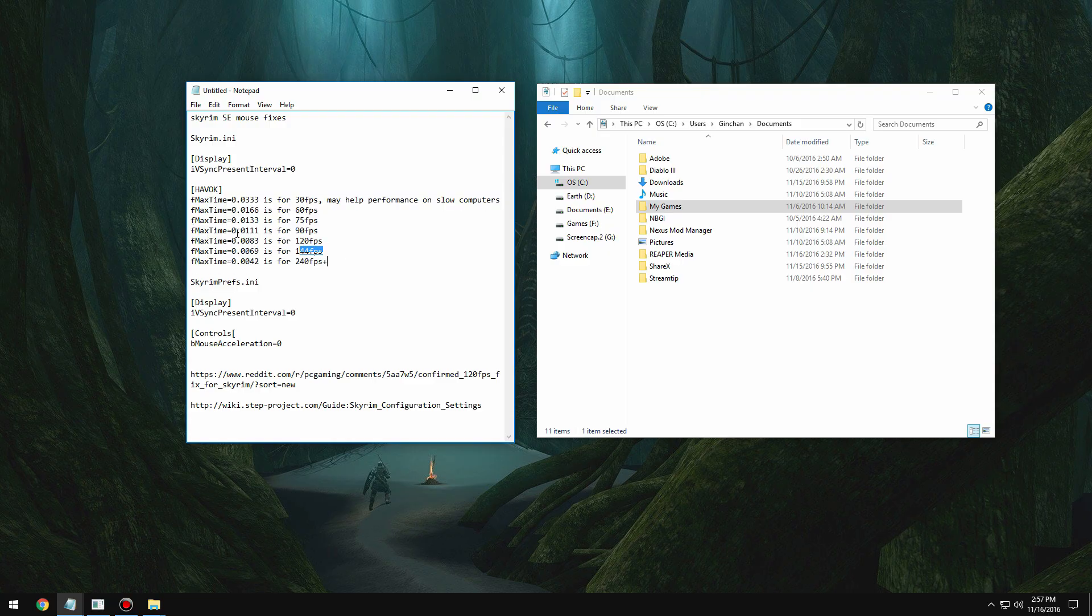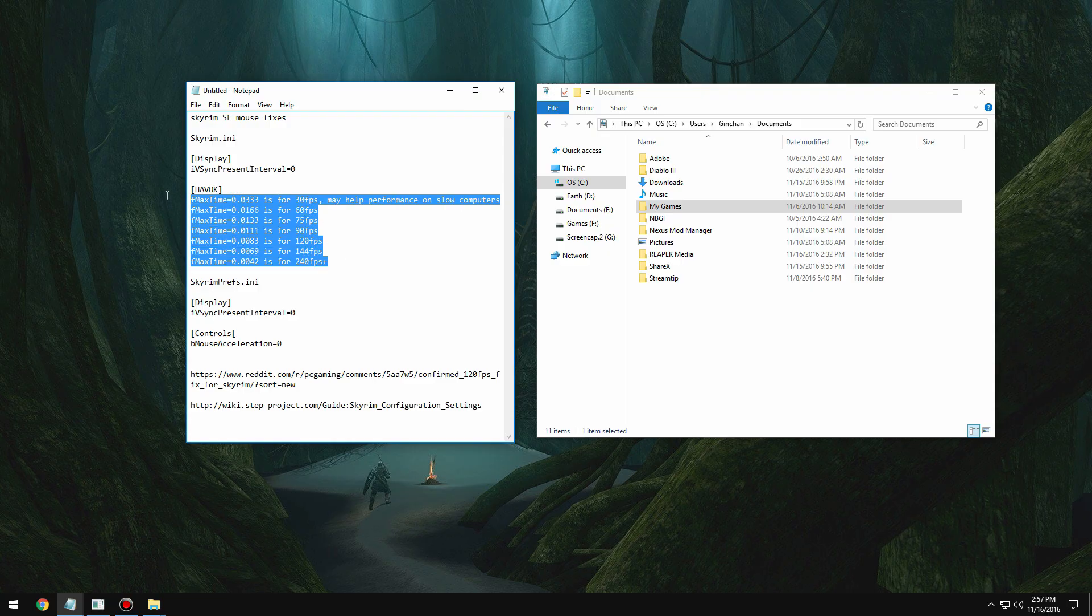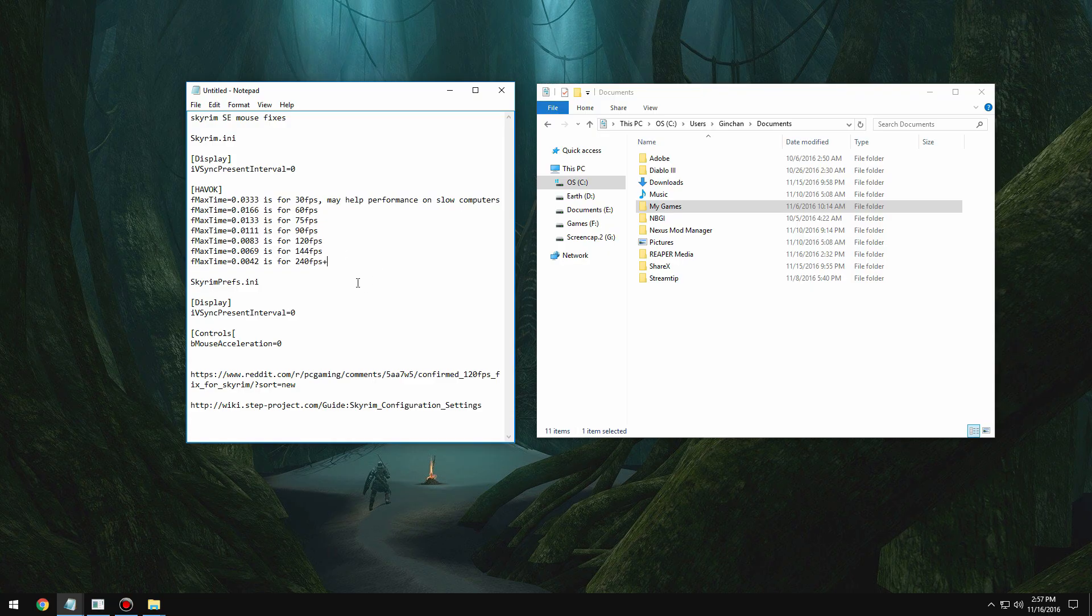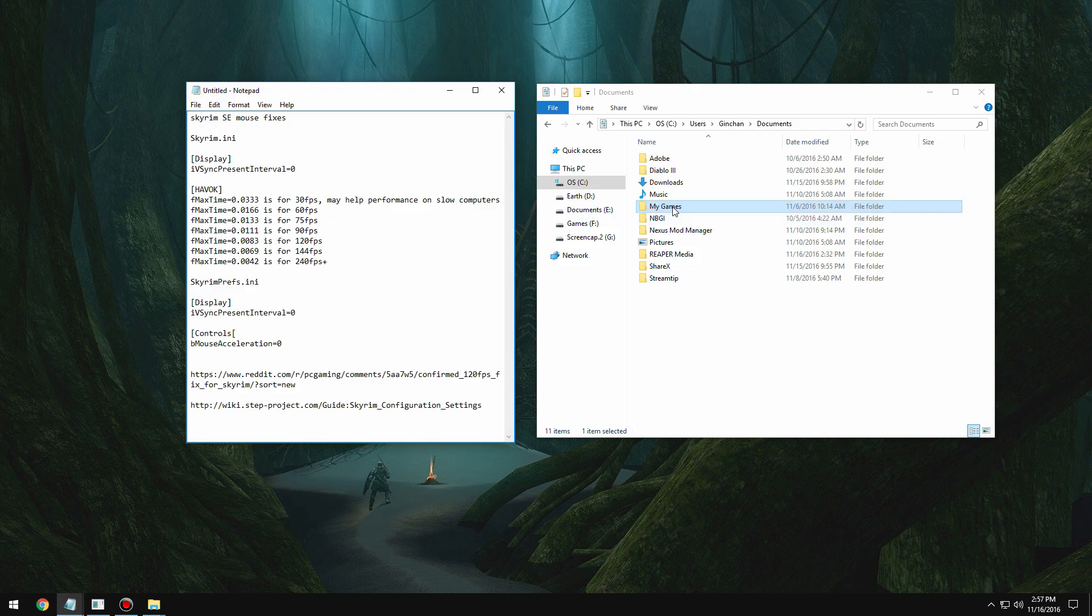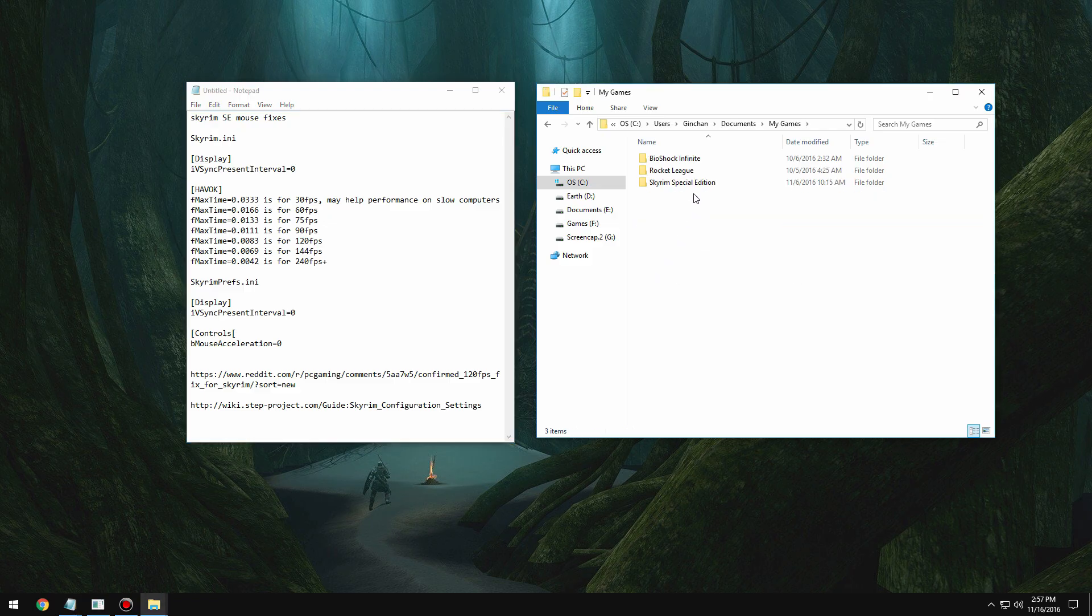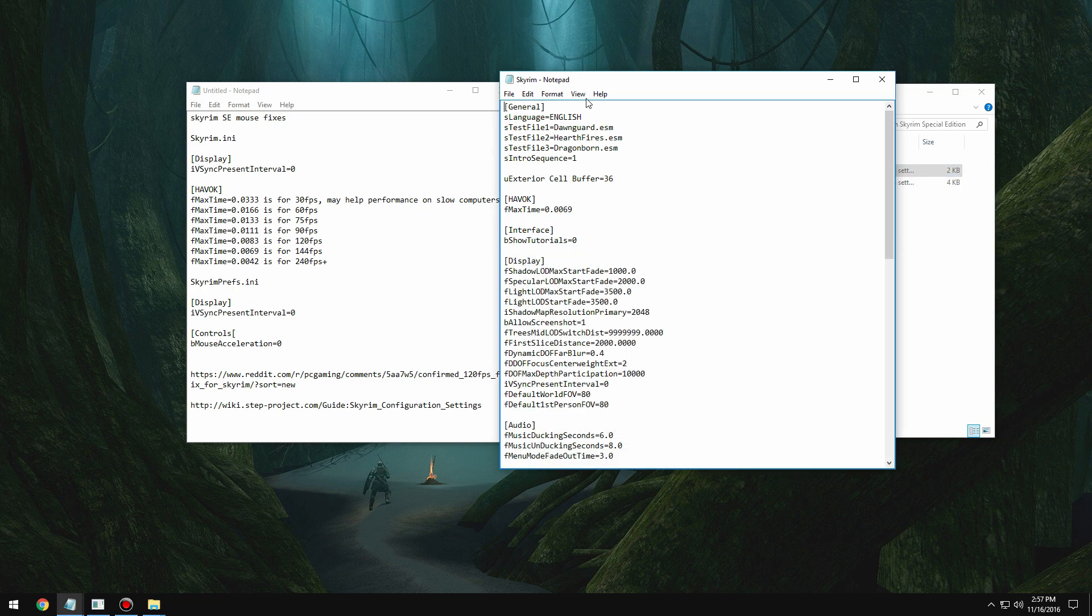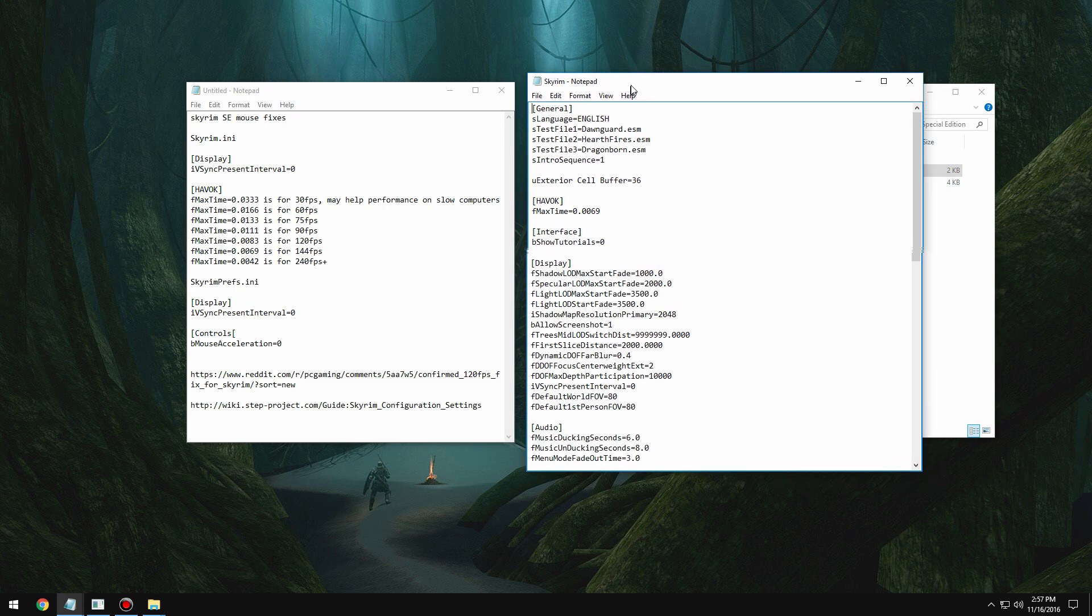The fix is the same as usual besides using that havoc tag. So basically you want to go to My Documents, My Games, Skyrim Special Edition, and you have these two files here. You want to open up skyrim.ini first.